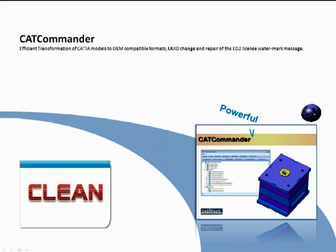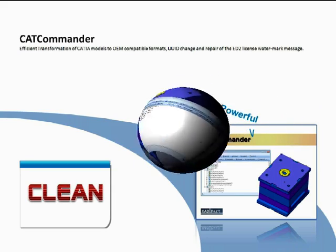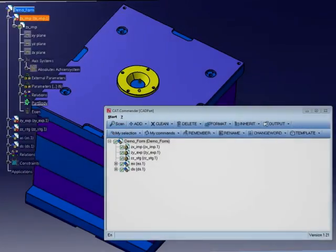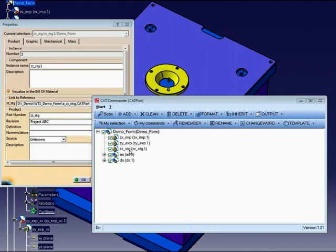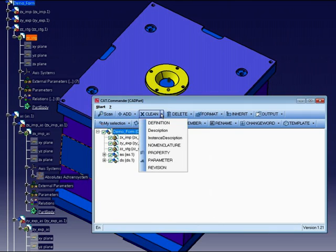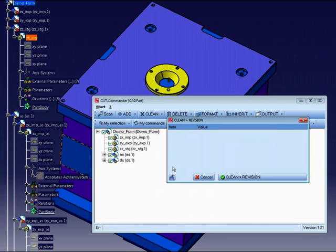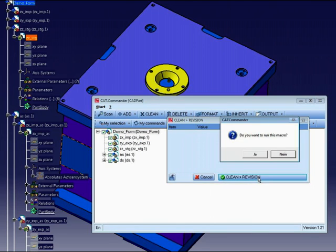Now I want to explain the clean command. First of all, I want to clean the revision we have created just before. The steps are identical. Start a selection and after this choose the command clean with the function revision. The content of the revision will be cleaned.